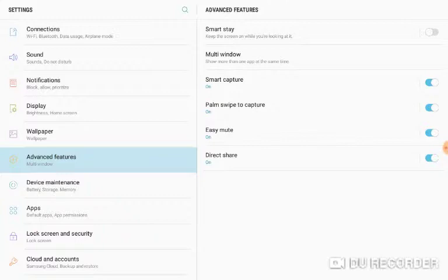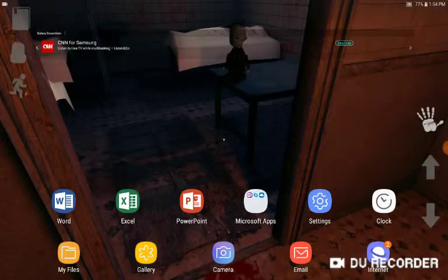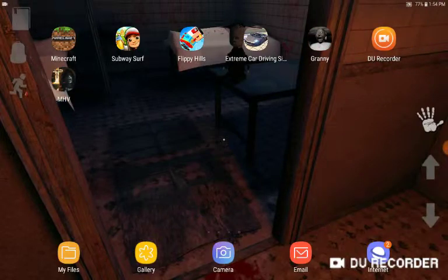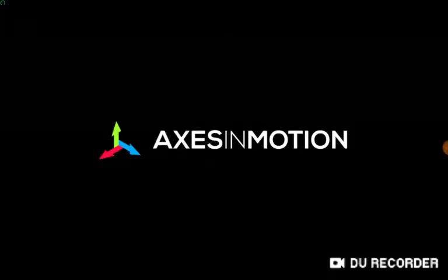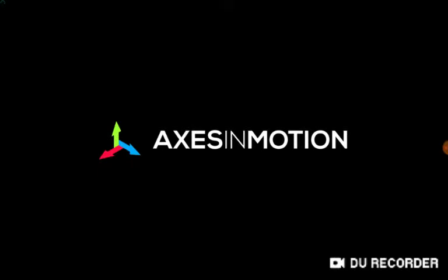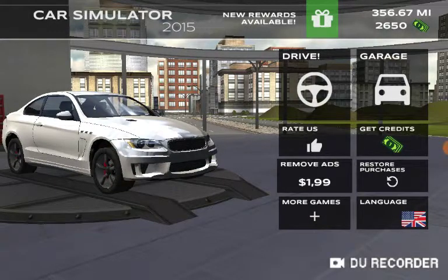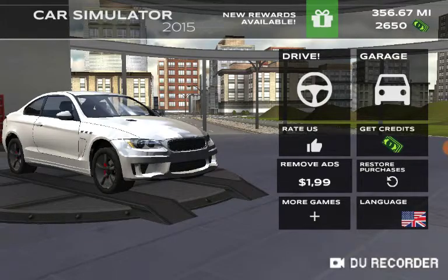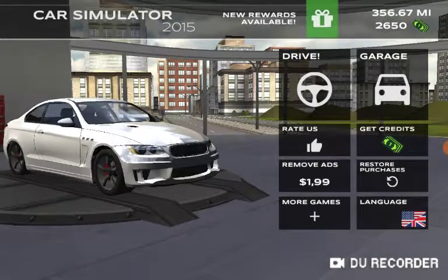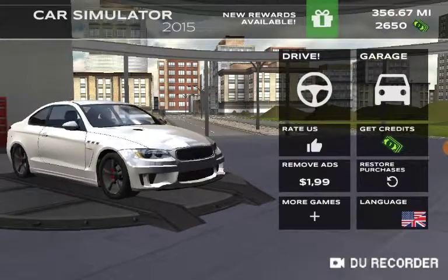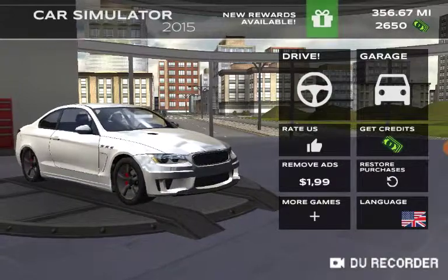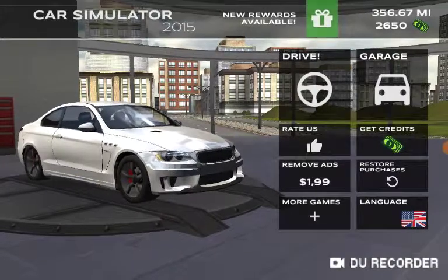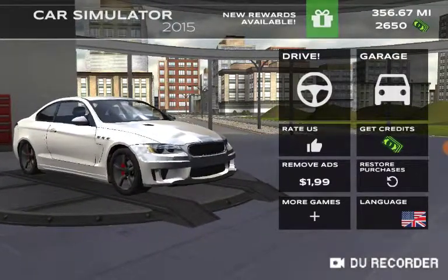So we are going to take a screenshot in a game - we're going to use Extreme Car Driving Simulator. When it loads, it's really simple. I recommend using palm swipe, it's really good. Basically we're here and what you're going to do is put it on the edge.